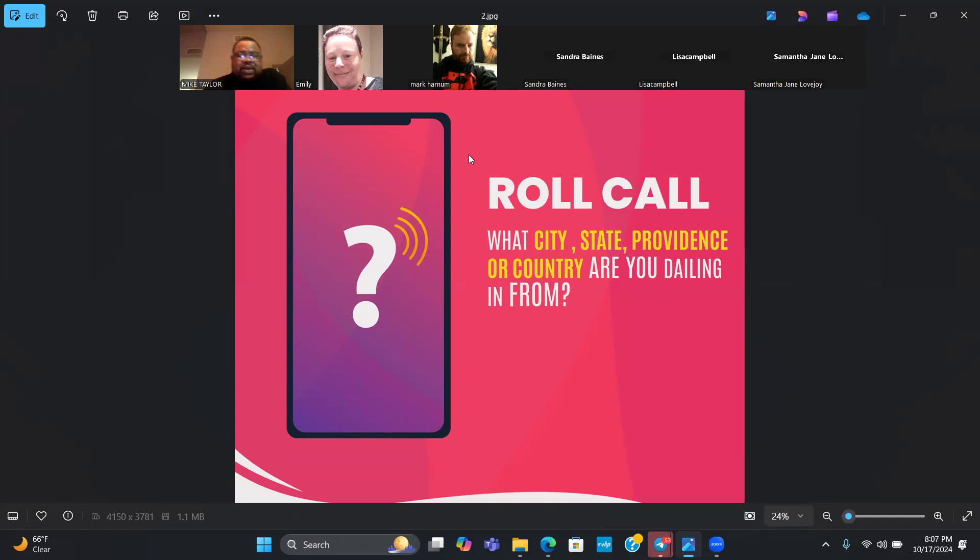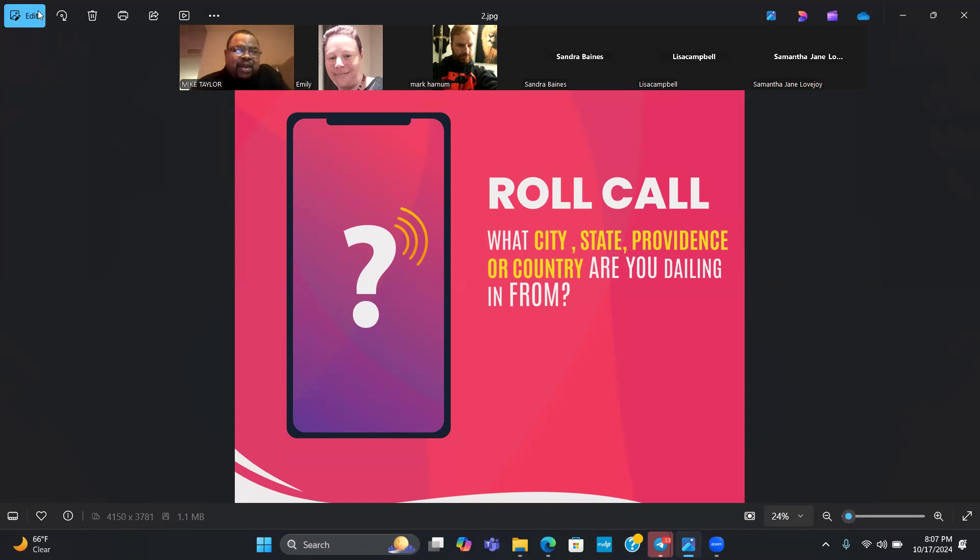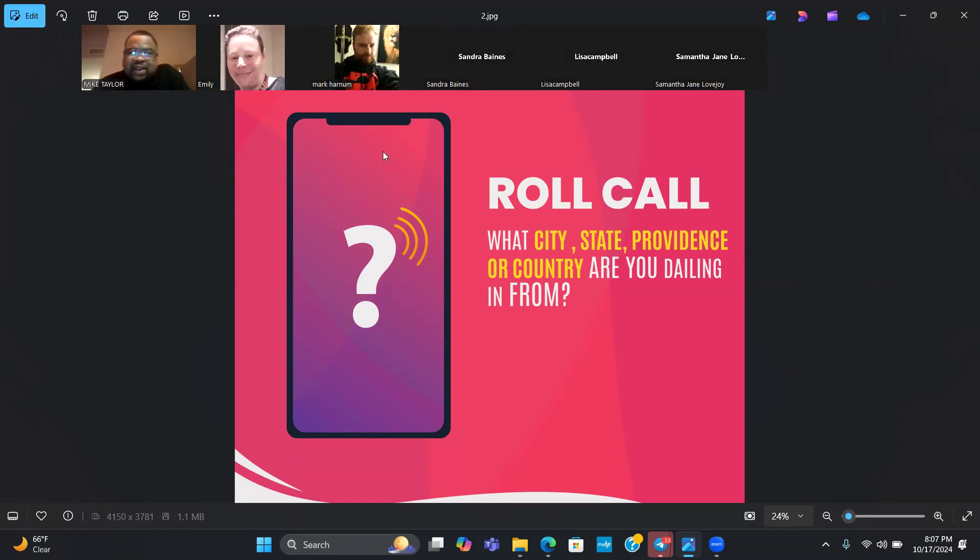We're going to start it off by doing it the way we always do it, which is the roll call. Go ahead and go into the chat and tell me what city, what state, what providence, what country are you dialing in from.